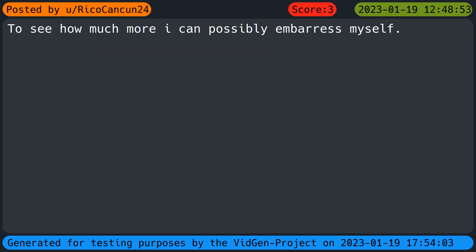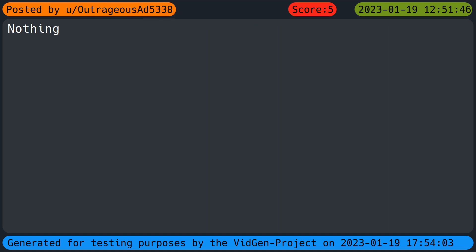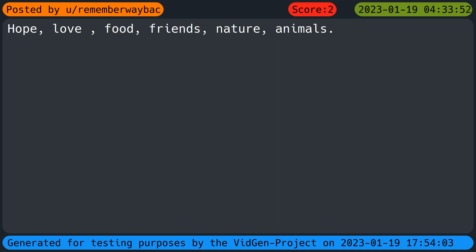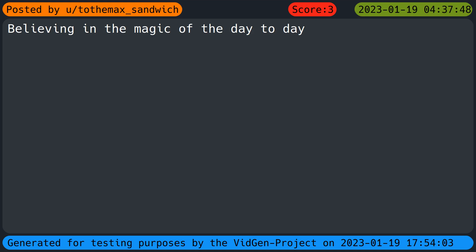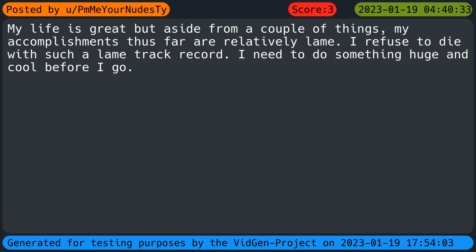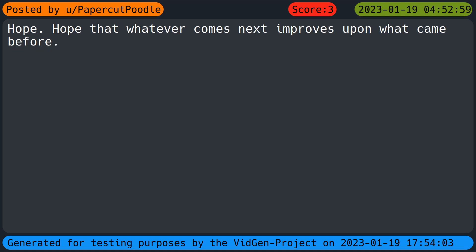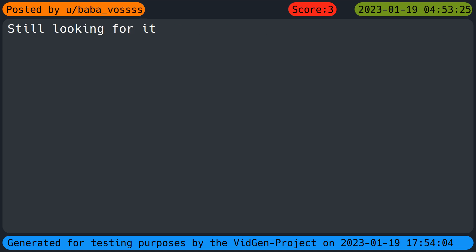Mother's food. To see how much more I can possibly embarrass myself. Nothing. Hope, love, food, friends, nature, animals. Believing in the magic of the day-to-day. My life is great, but aside from a couple of things, my accomplishments thus far are relatively lame. I refuse to die with such a lame track record. I need to do something huge and cool before I go. Hope. Hope that whatever comes next improves upon what came before.